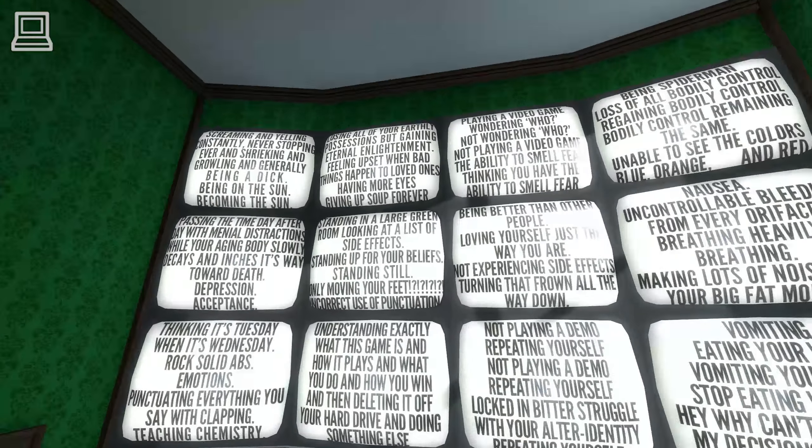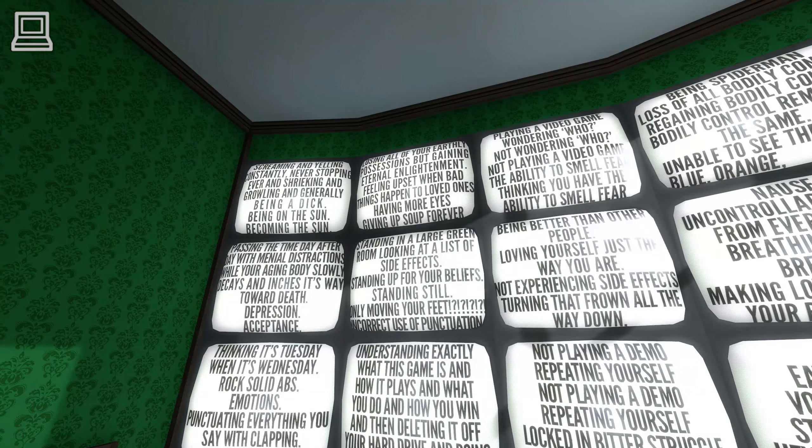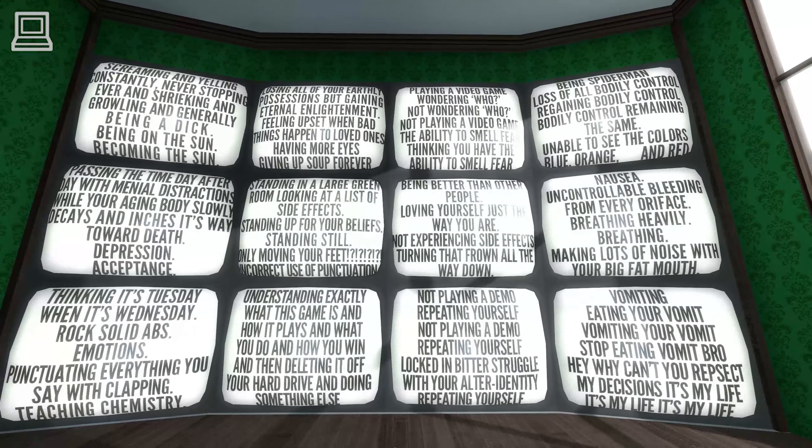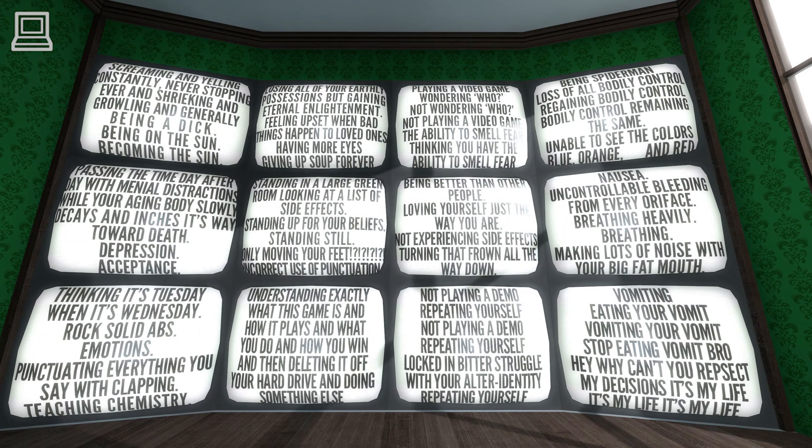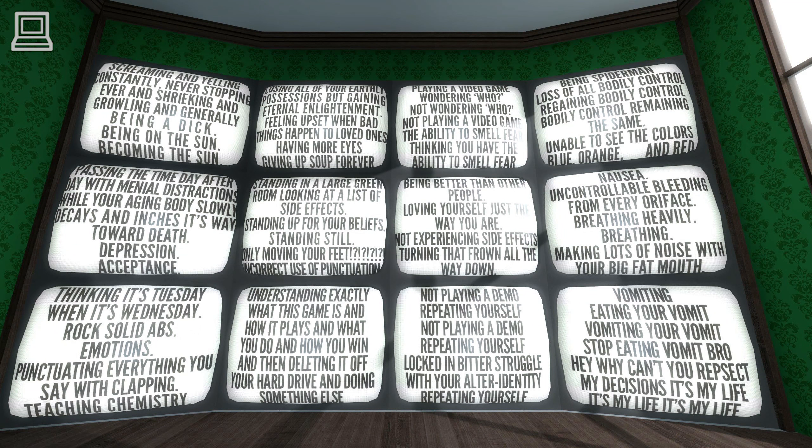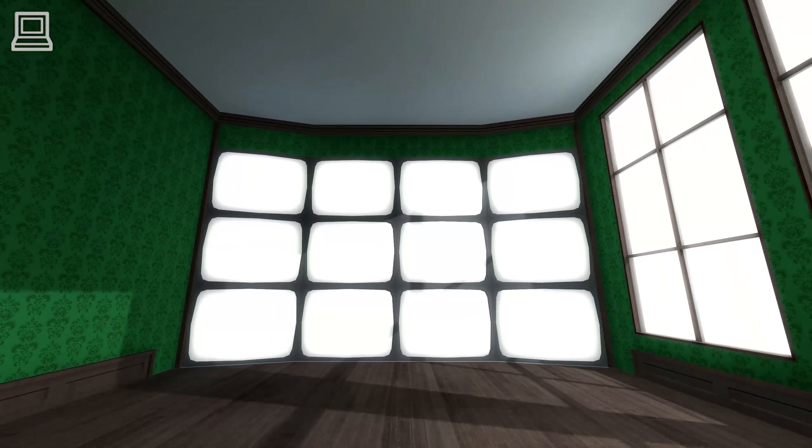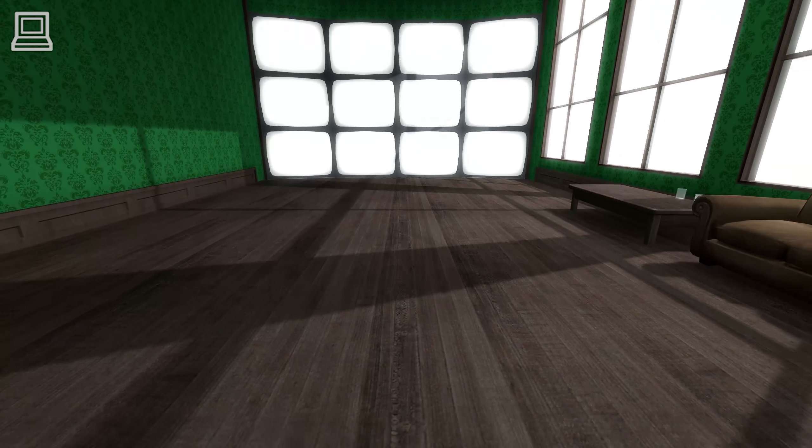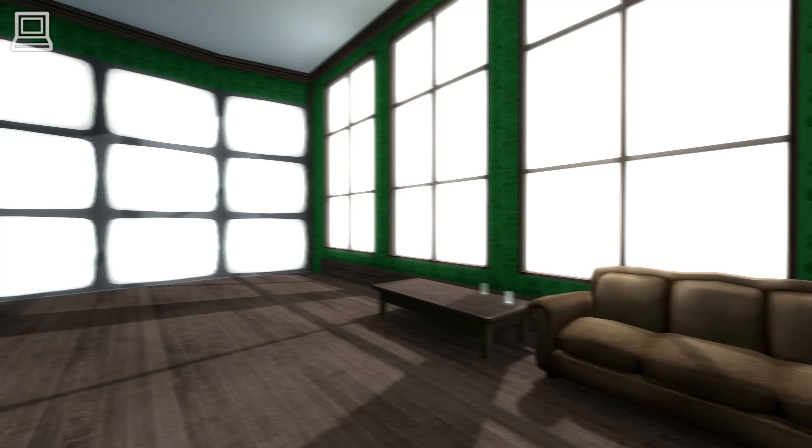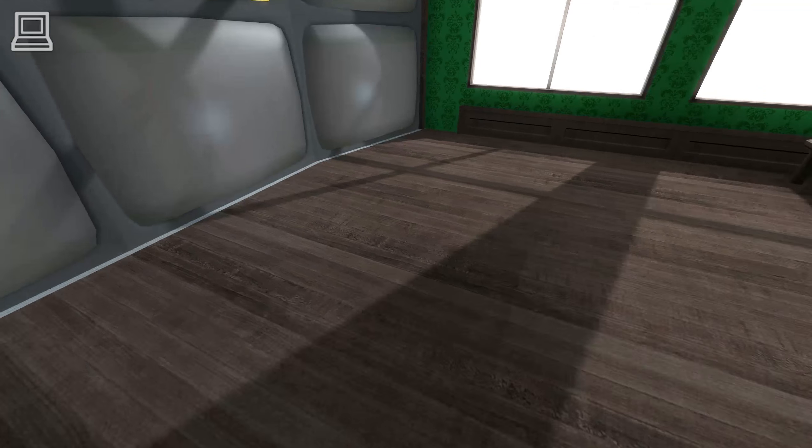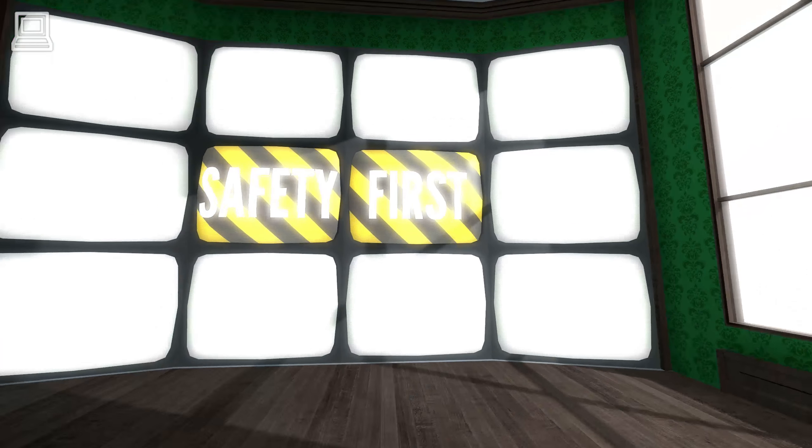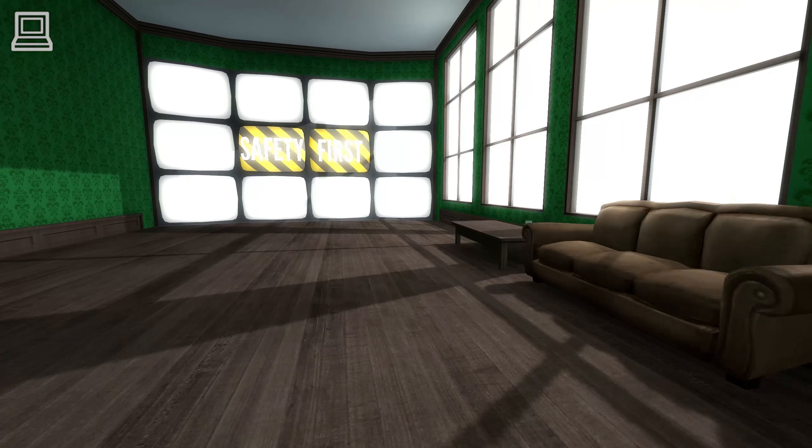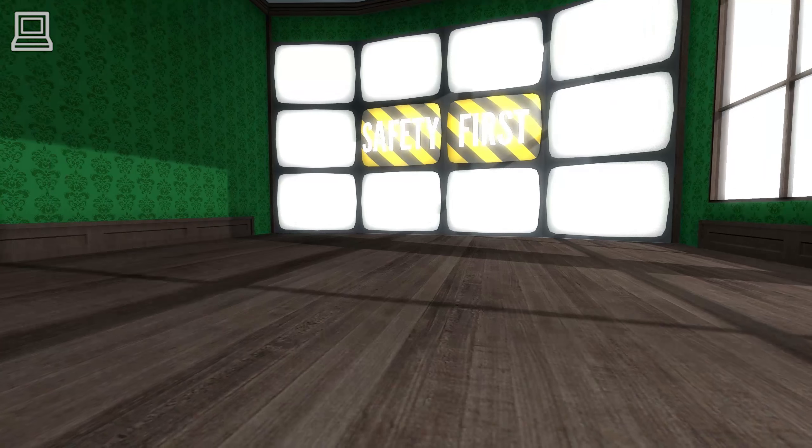If you agree to be held 100% responsible for any and all injury or long-term damage, mental, physical or otherwise, that may occur while playing the demo, please do not press the large red glowing disagree button at this time. Nothing? No objections? You're quite sure about that? Well, alright then.